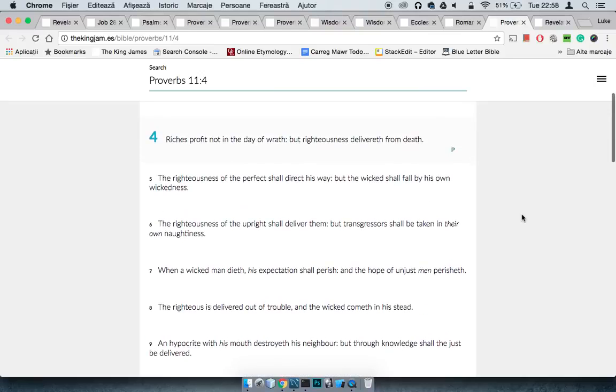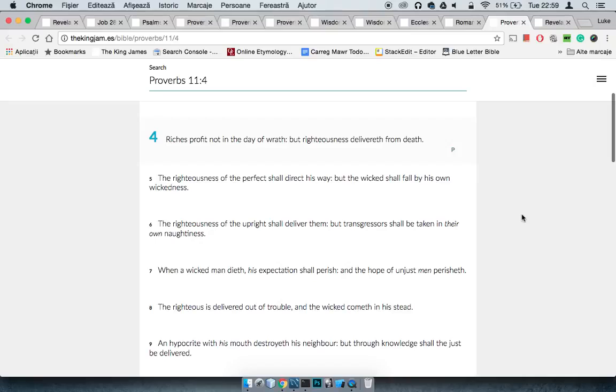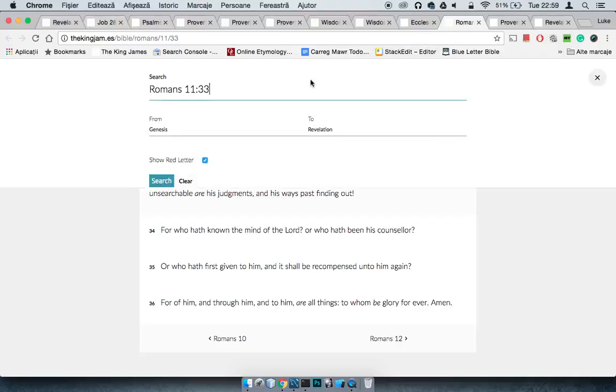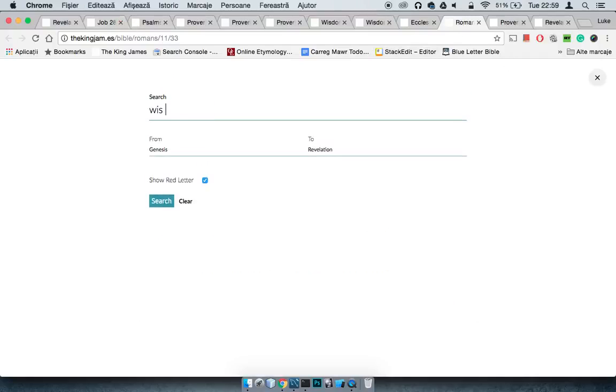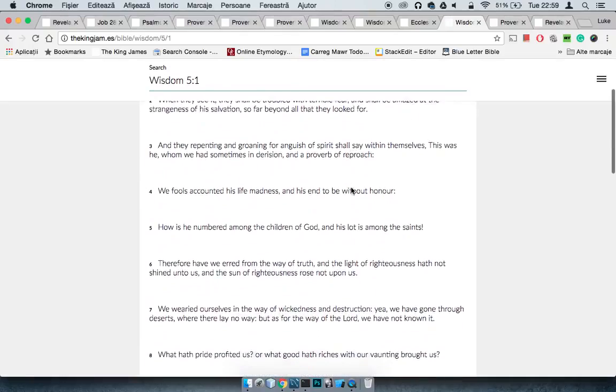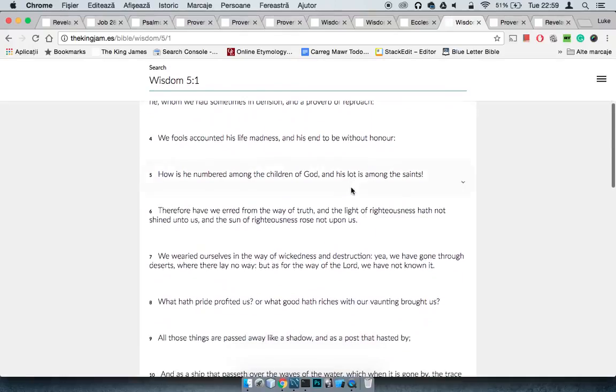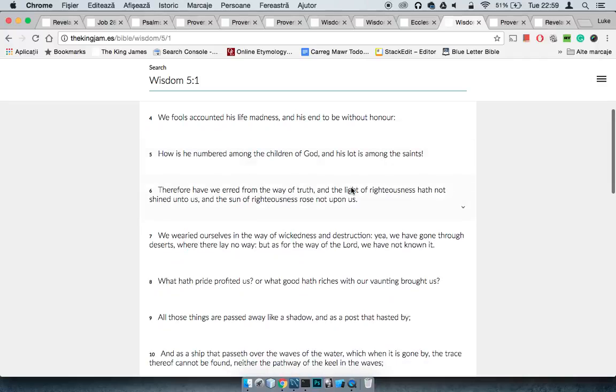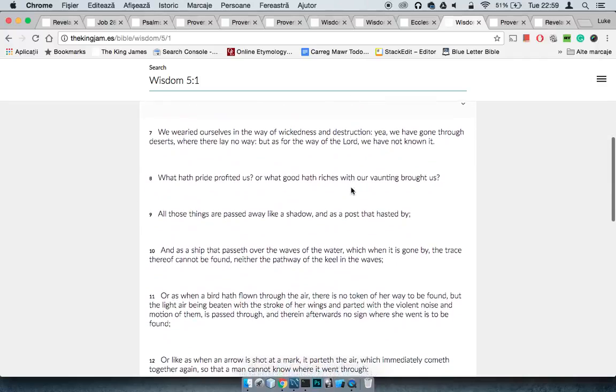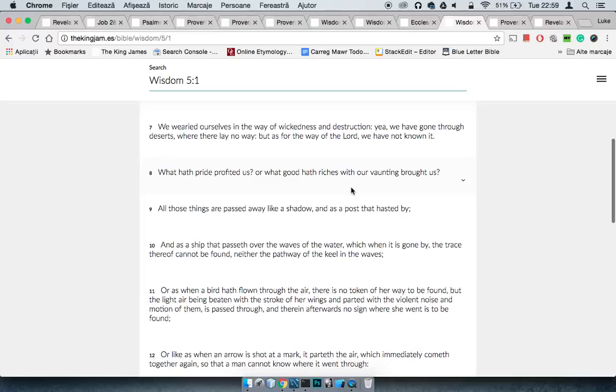But then to tie it all up, it says Proverbs 11:4, riches profit not in the day of wrath, but righteousness delivereth from death. Because these so-called Jews, they've amassed riches, they've amassed wealth, but what is it going to profit? In fact, while I'm here, that's Wisdom 5. It says Wisdom 5:7 and 8, we wearied ourselves in the way of wickedness and destruction, yea, we have gone through deserts where there lay no way, but as for the way of the Lord, we have not known it.